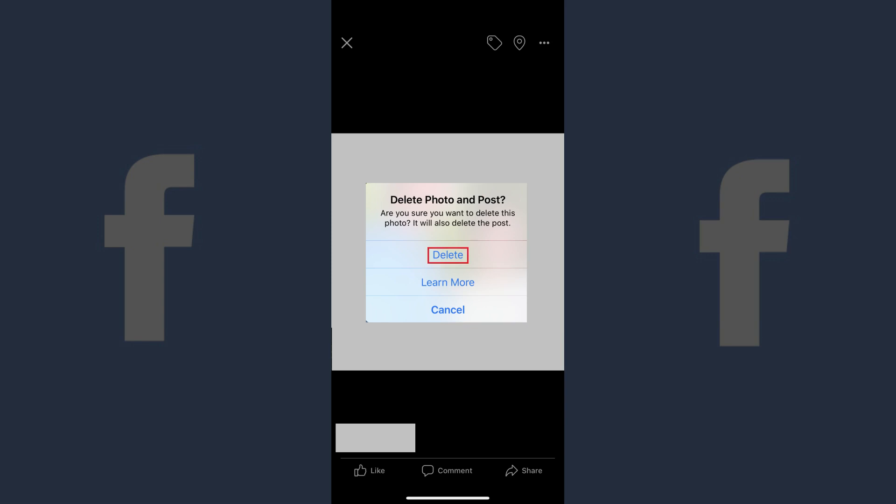Step 9: Tap Delete in the message. After a few seconds the photo will be deleted, and you'll be returned to your Facebook profile screen.